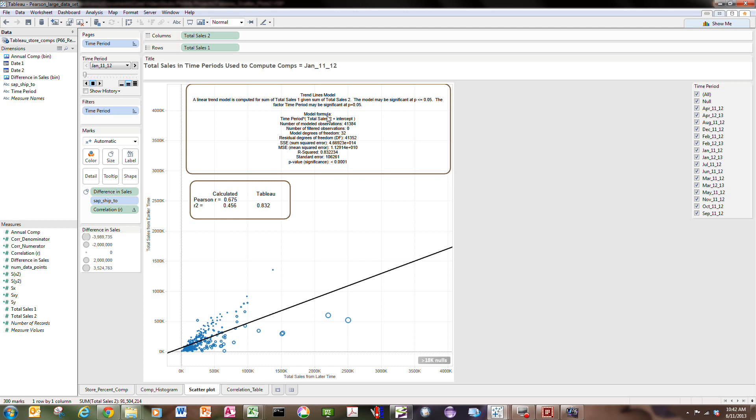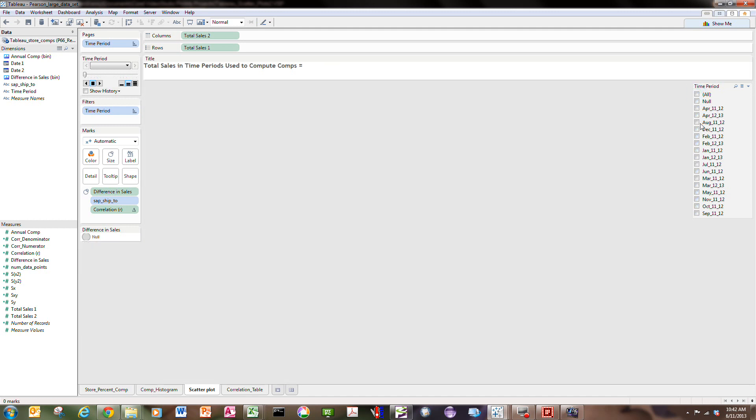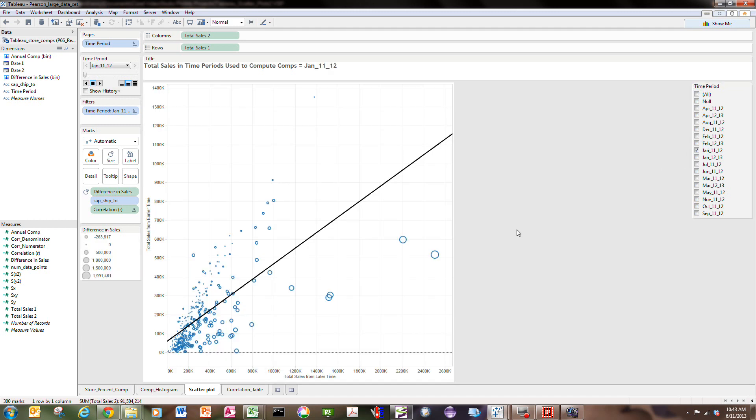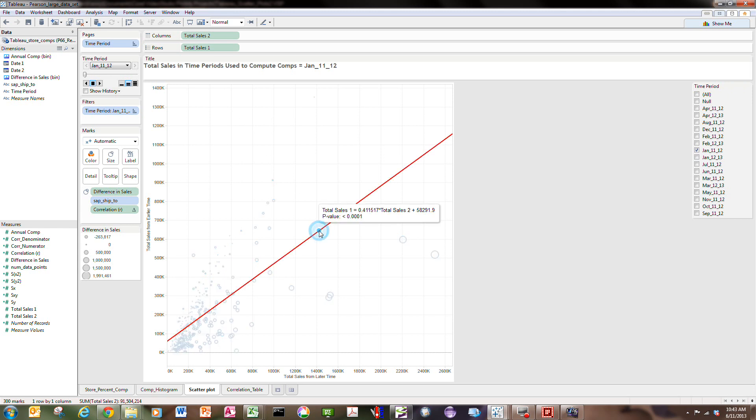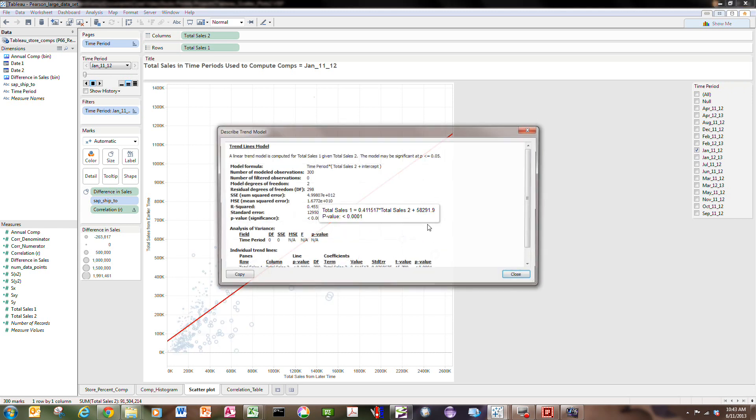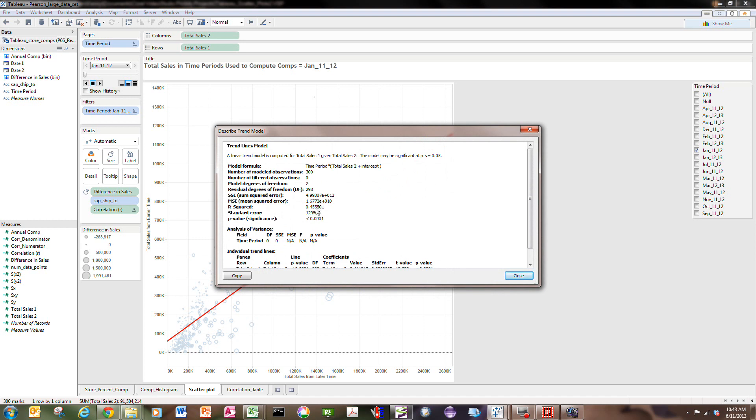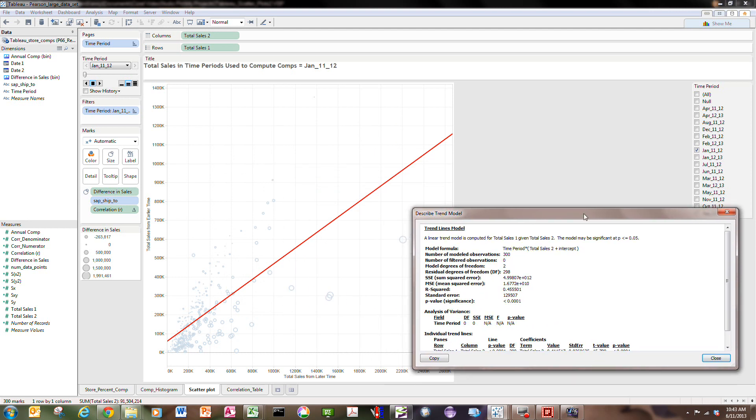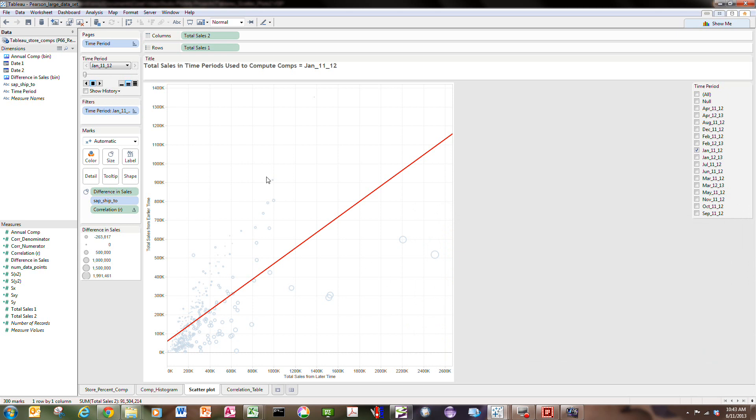Of course, I can get the correct values by just turning on the January 11-12 data set by itself, and if I describe that trend model here, that's the correct R-squared of 0.456 that I mentioned in the previous video. So I can get the information that I need, but it forces me to...